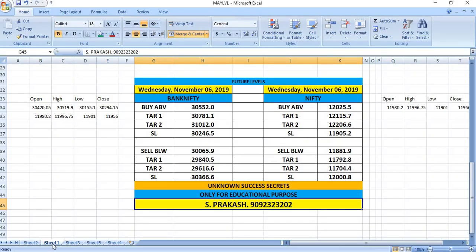November 6th: For Bank Nifty, buy above 30552 with targets of 30781 and 31010. Sell if it breaks 30065 with targets of 29840 and 29616.